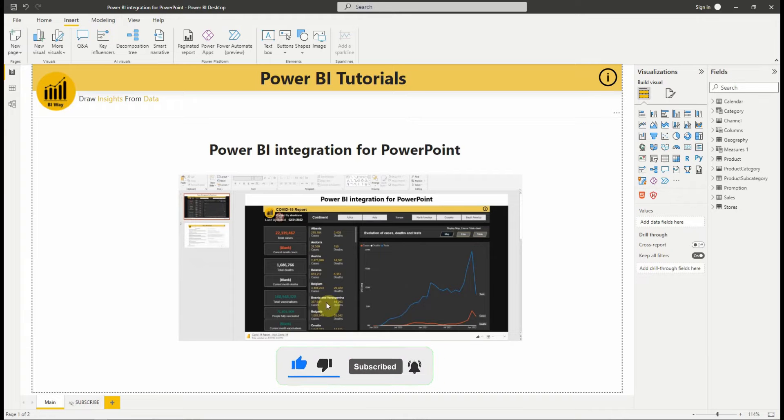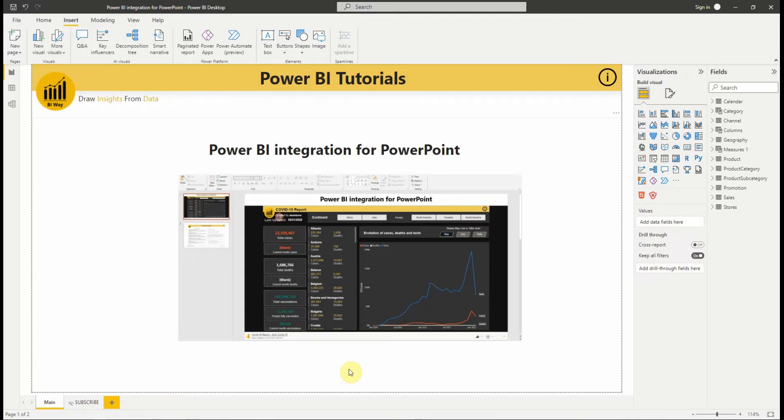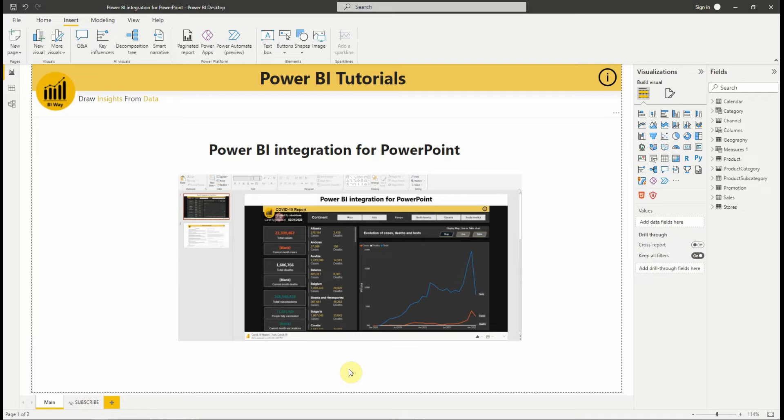In this new video, we will see how to integrate Power BI into PowerPoint. Sometimes in their PowerPoint presentations, users tend to add screenshots of their Power BI report in their slides to highlight the key figures and give a clearer vision on their subject. But they need to manually create new screenshots to keep their presentations up to date, which can sometimes be frustrating.